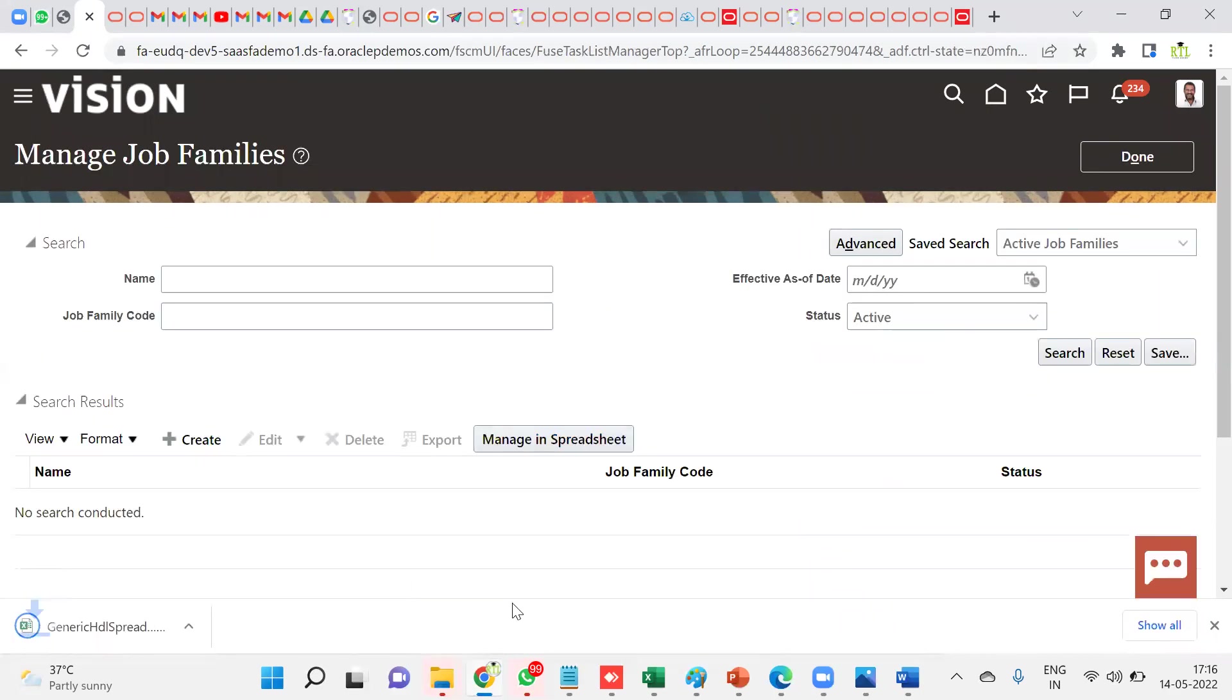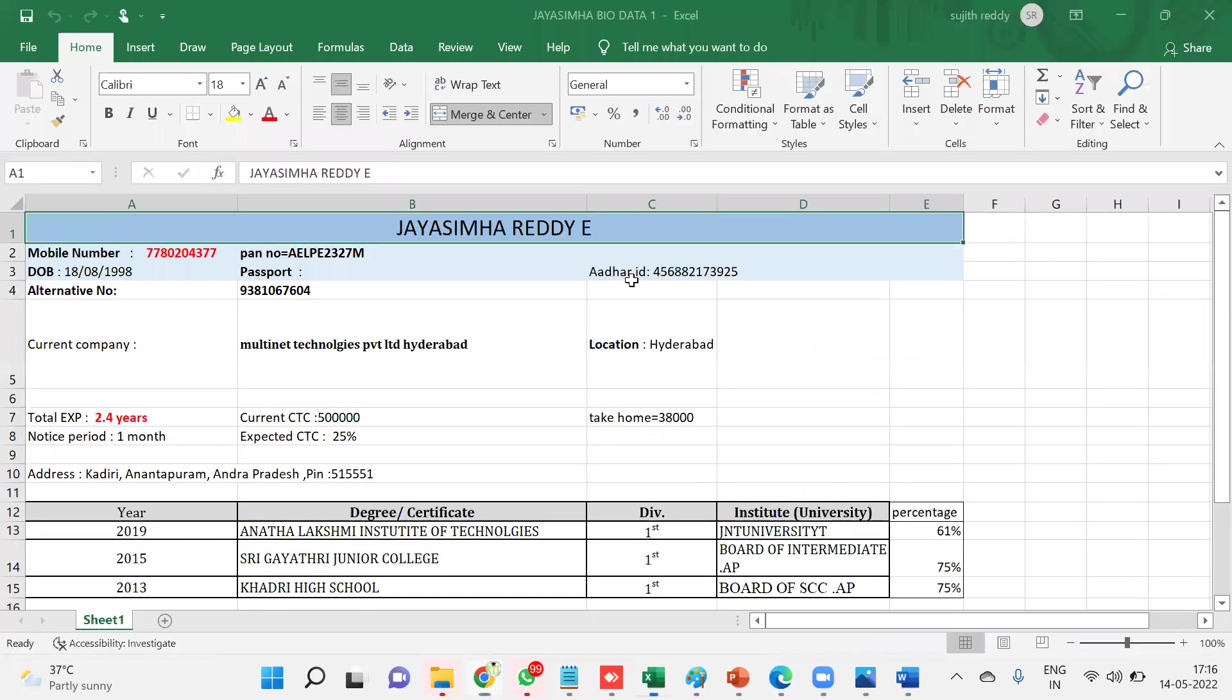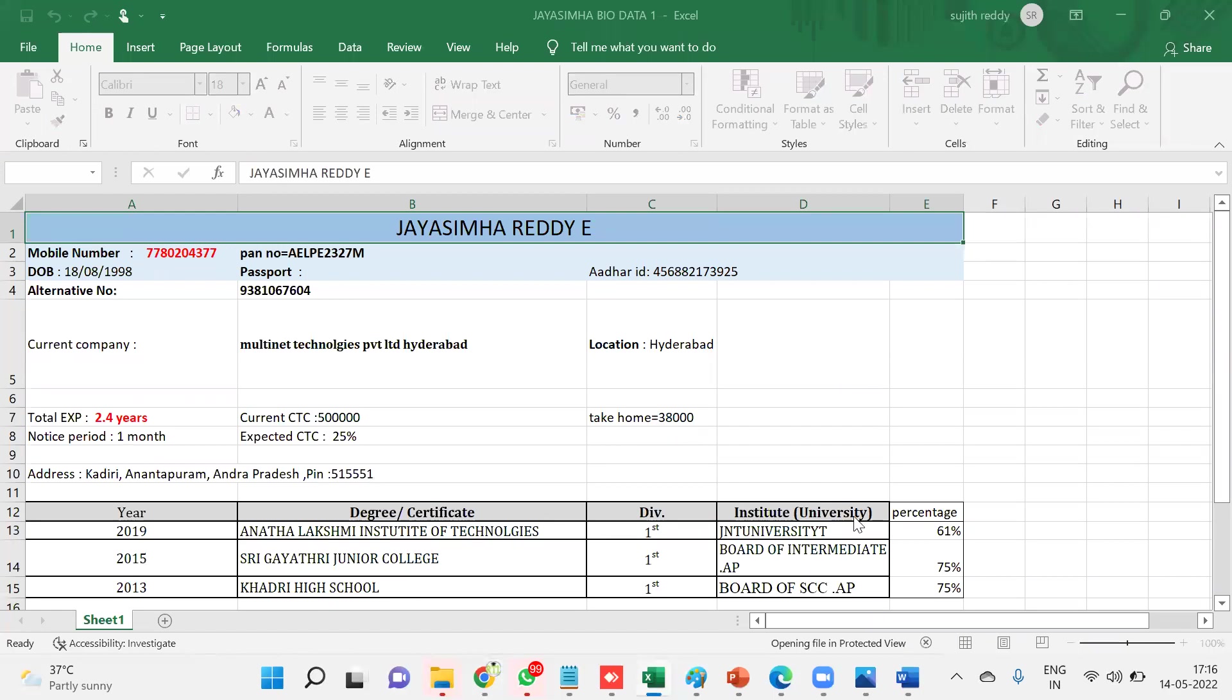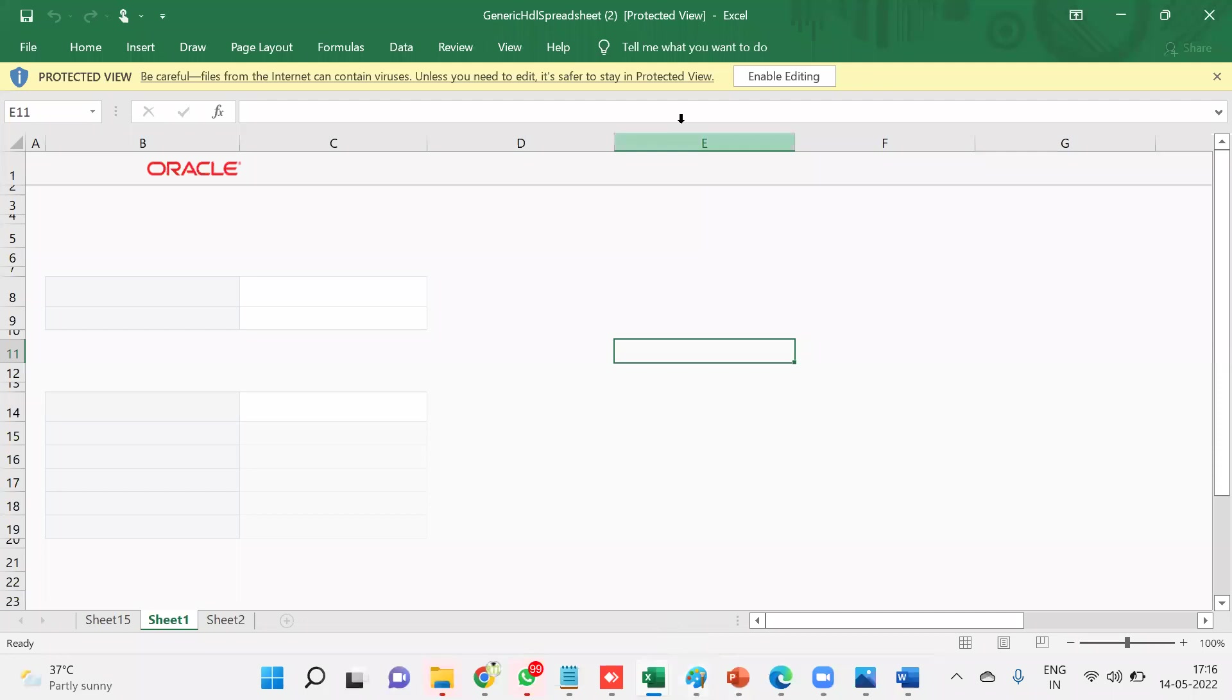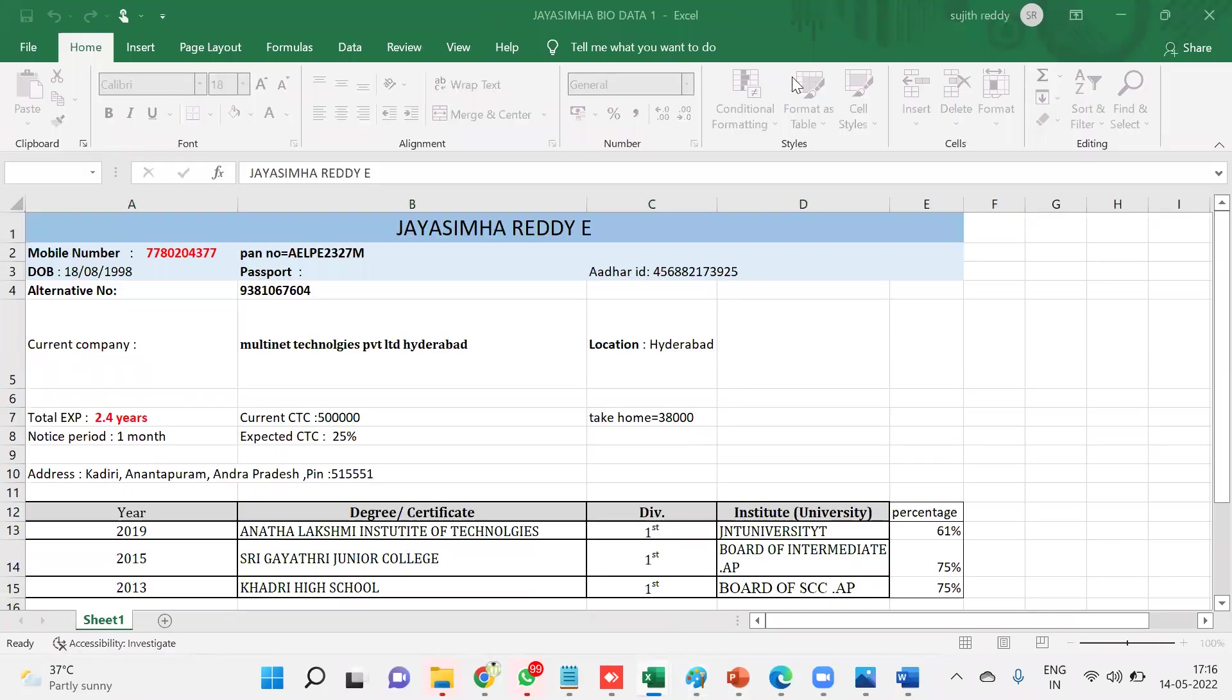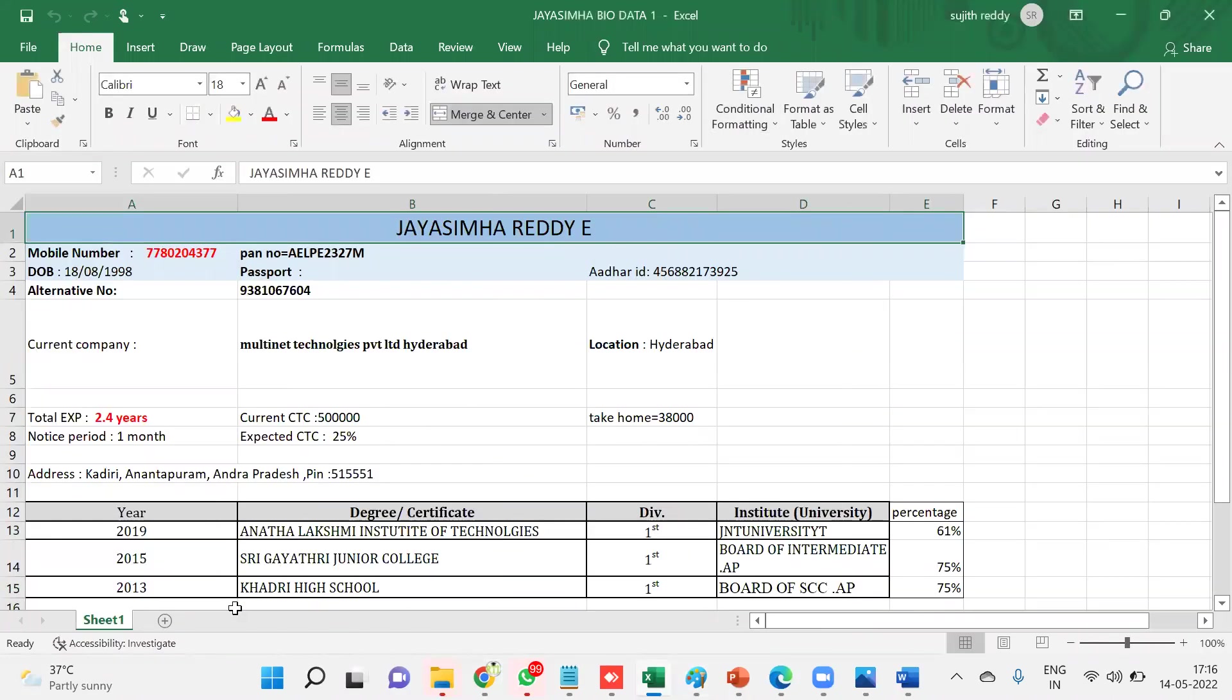Once we download this template, Job Families, click on this, manage in spreadsheet option. Click on this here. Now it's going to ask us whether you want to connect with this application or not. Enable editing option, click on this enable editing option here.